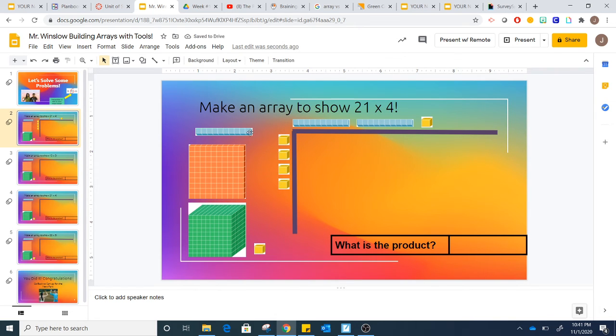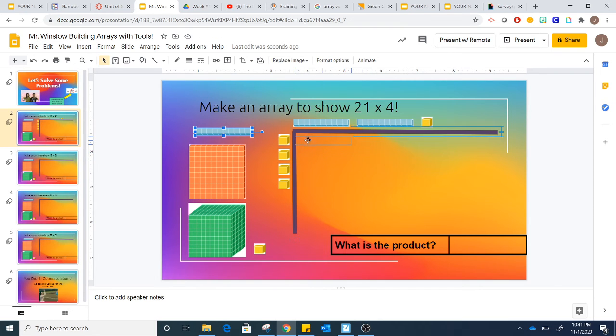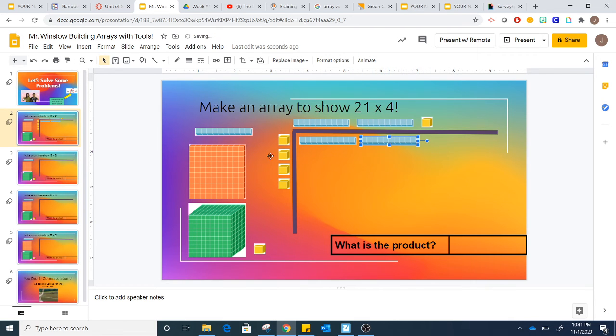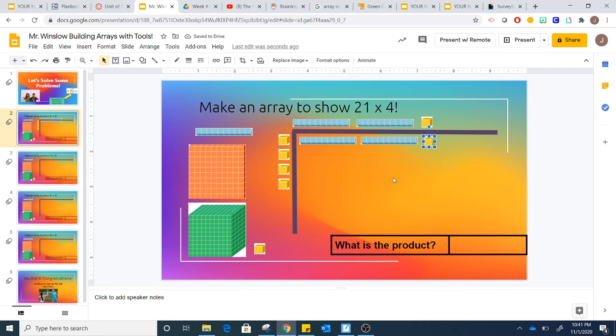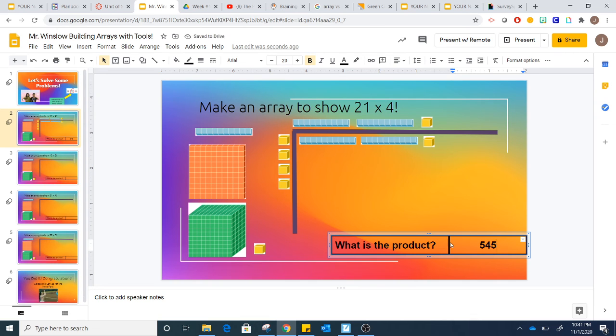And then I'm going to build my array. So I know 1 times 10 is 10, 1 times 10 again is 10, and 1 times 1 is 1. I'm just going to continue on. Remember the inside of my array is my product, so I'm going to type in the product here. I'll just tap in this box and enter my answer here. Now this isn't the answer, but I would put the answer there.